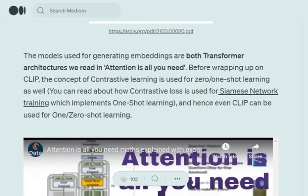The model used for generating these embeddings in both cases — image and text — is the transformer architecture from 'Attention Is All You Need.' The attention idea is also used for image embeddings, which is called the ViT (Vision Transformer) model. Interestingly, CLIP can also be used for one-shot learning purposes, since contrastive loss was also a concept used in Siamese networks.